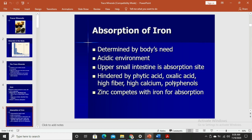How we absorb iron is determined by the body's need. As a general rule for minerals, absorption depends on the body pool size, and the environment must be acidic enough to induce iron absorption. The upper small intestine — somewhere between the duodenum and jejunum — is the absorption site. Absorption is hindered by phytic acid in the jejunum, and zinc competes with iron for absorption because both are divalent (2+ charge).